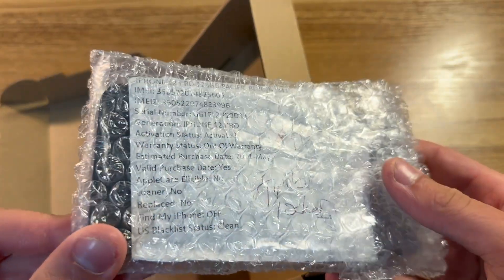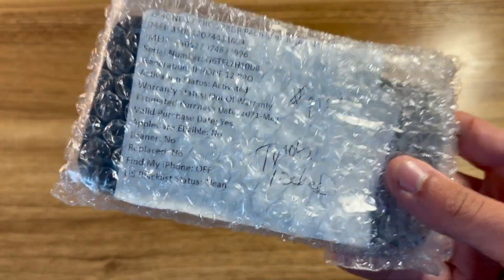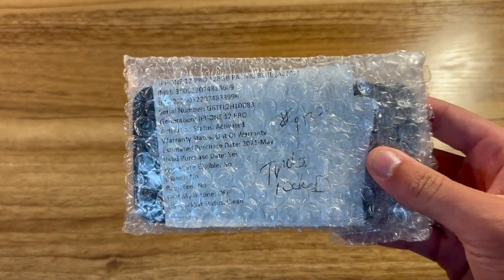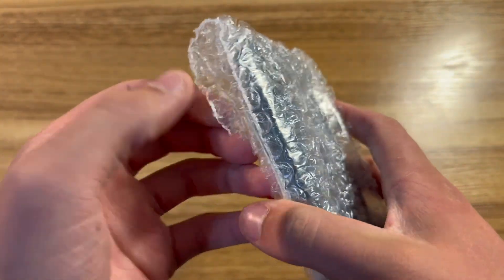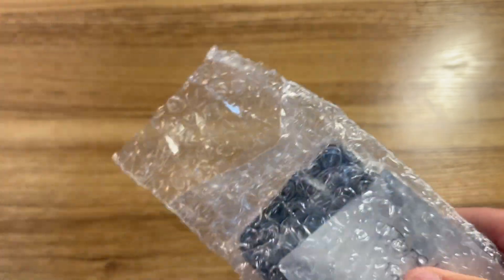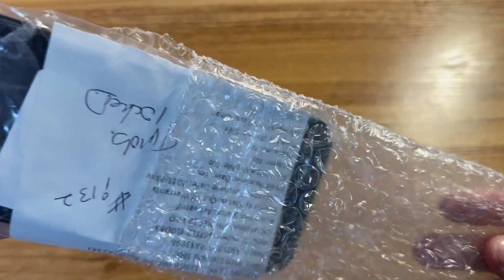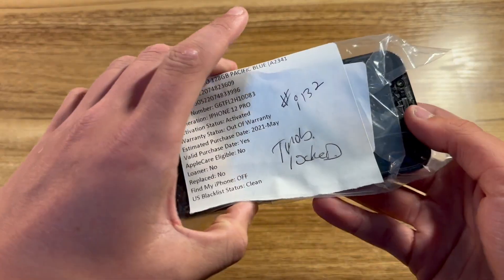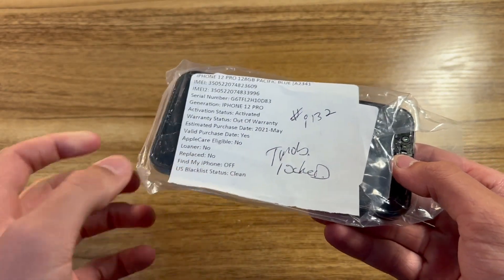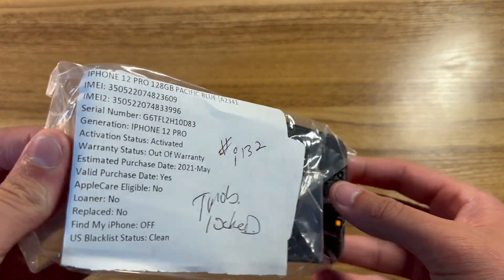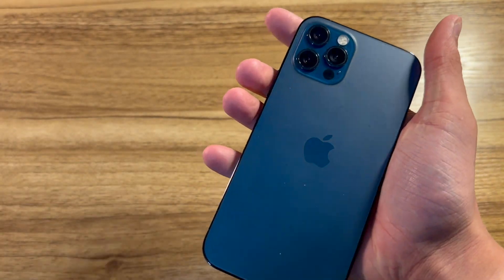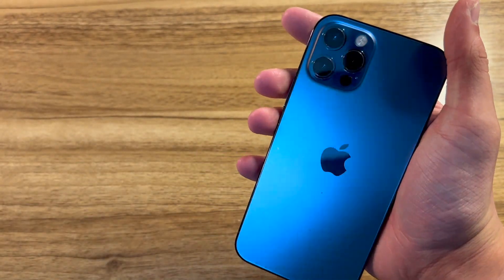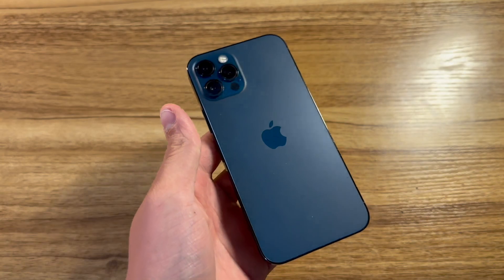Looks like we have the same slip inside of the bubble wrap that was shown in the eBay photos. We'll go ahead and open up this pouch and remove the iPhone 12 Pro, which is in another pouch. Let's remove the phone from the plastic and take a look at the condition. Straight away, right off the bat, it looks really, really good. It's kind of crazy to see a total of three iPhone 12 Pros in my bedroom. That's something I never thought I'd see.